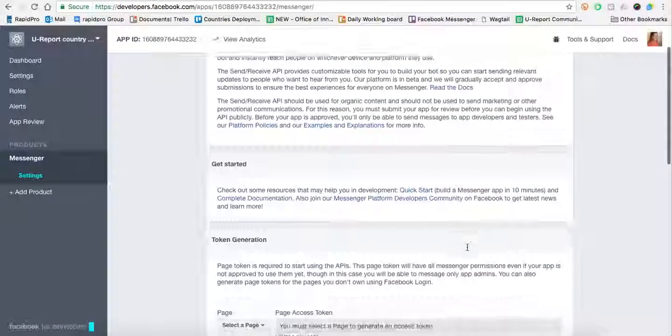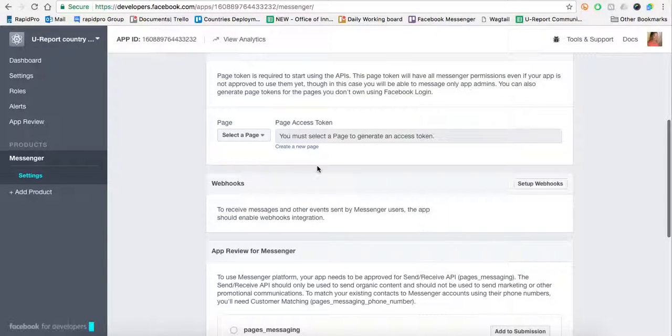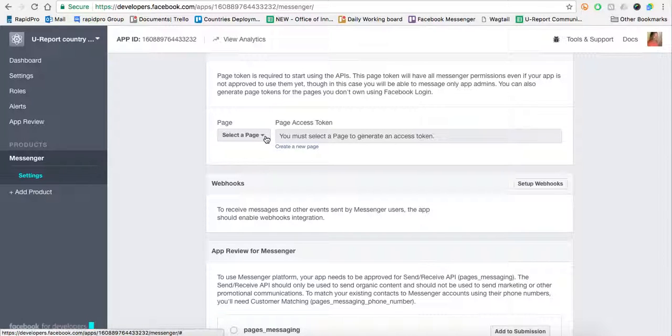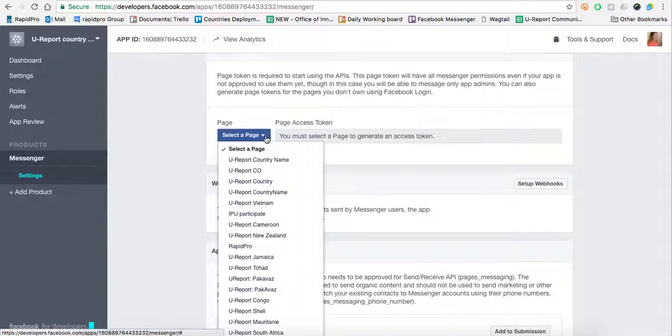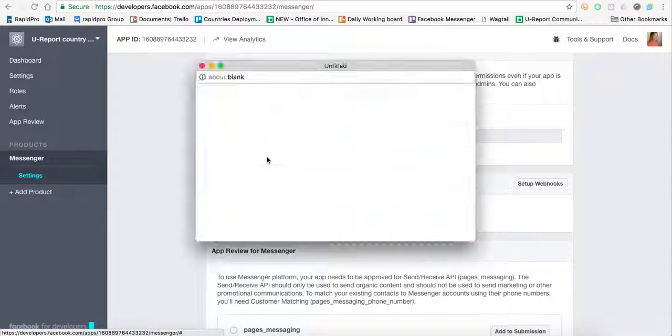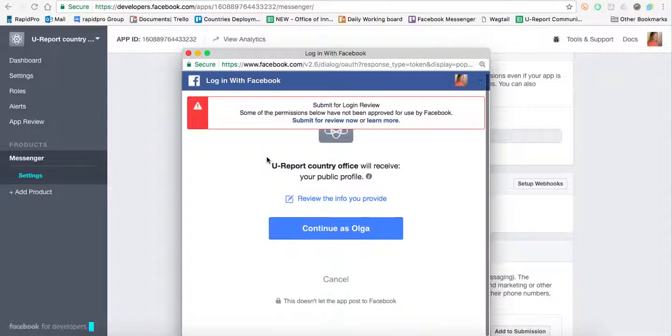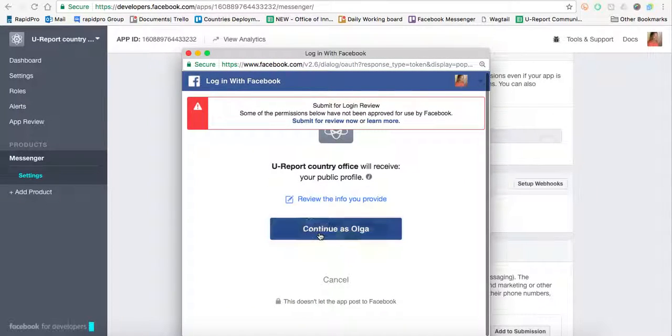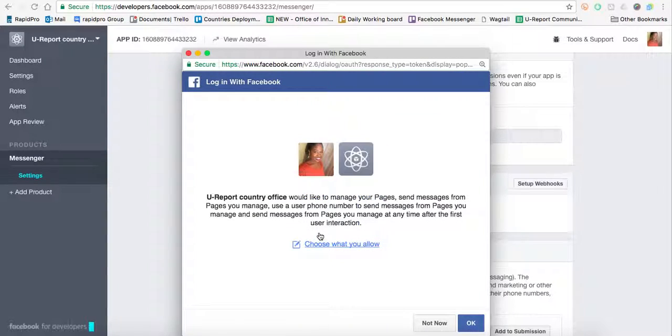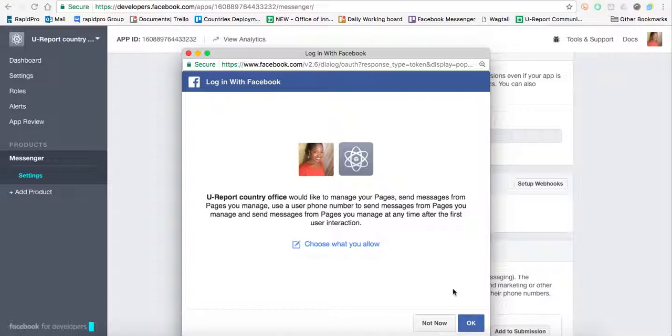We're going to scroll down and generate a token that we'll use in Rapid Pro. It's called Your Report Country Name. That's the page I've just made in Facebook. Facebook will then ask me what permissions I want to allow the group to have. Click OK.